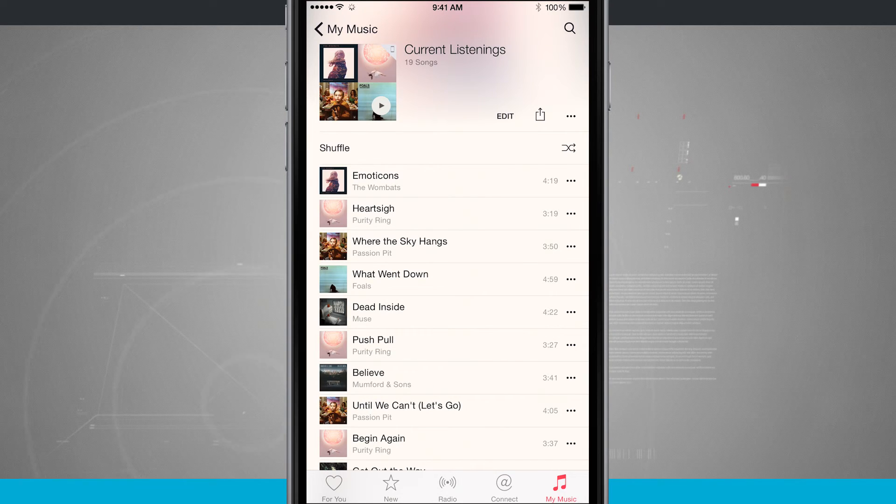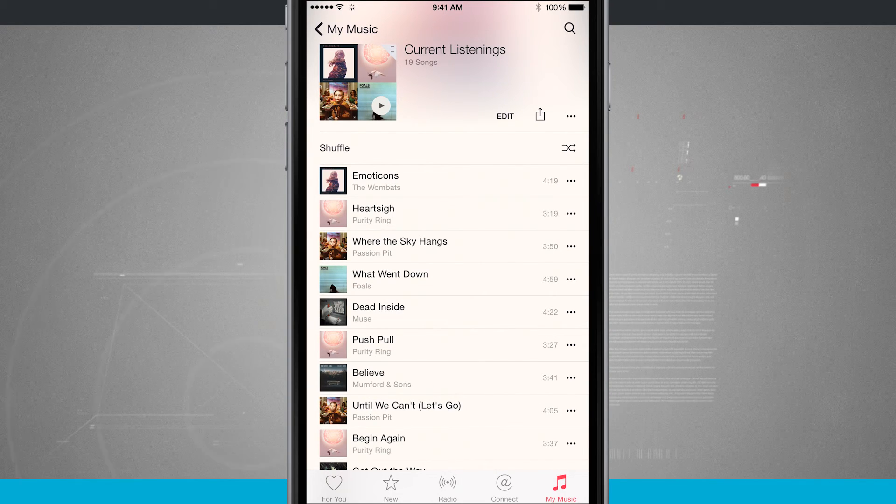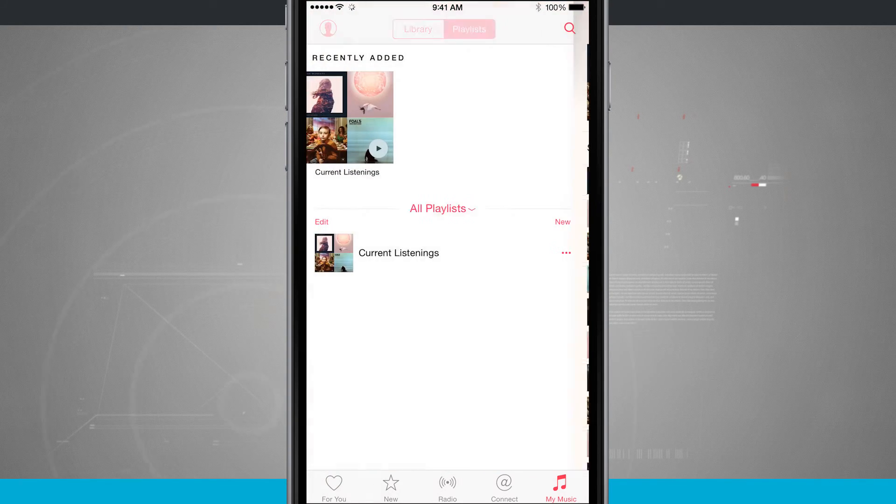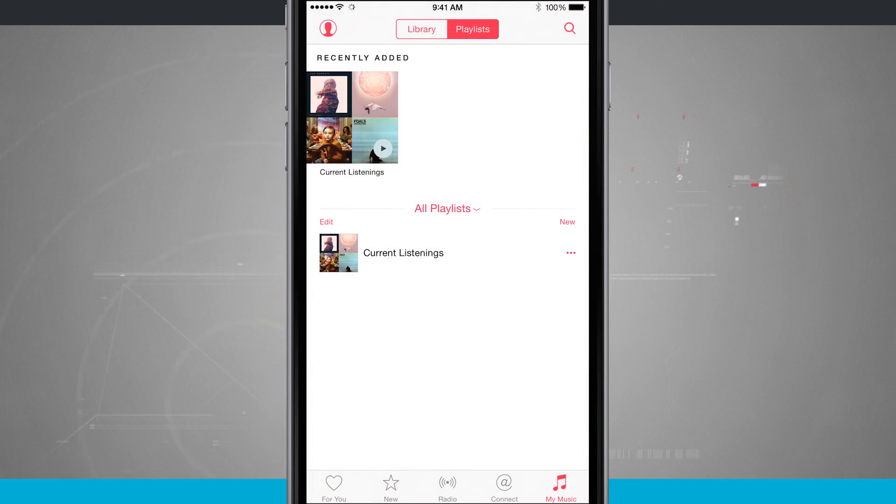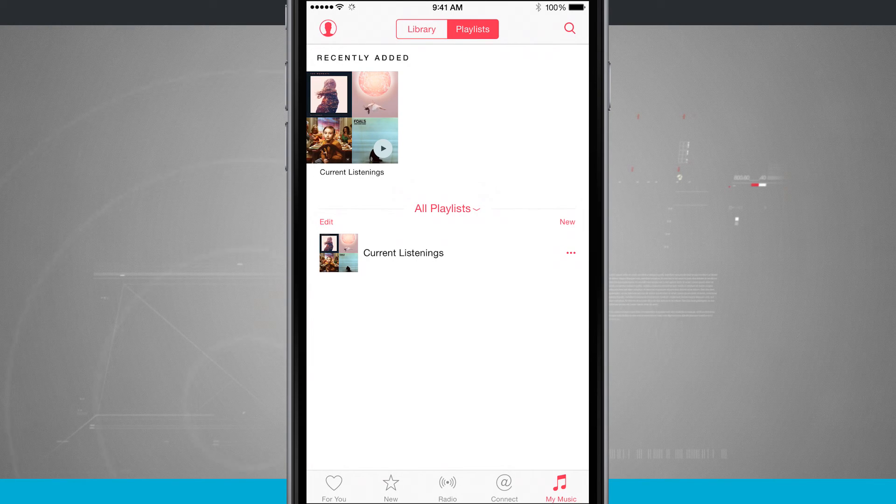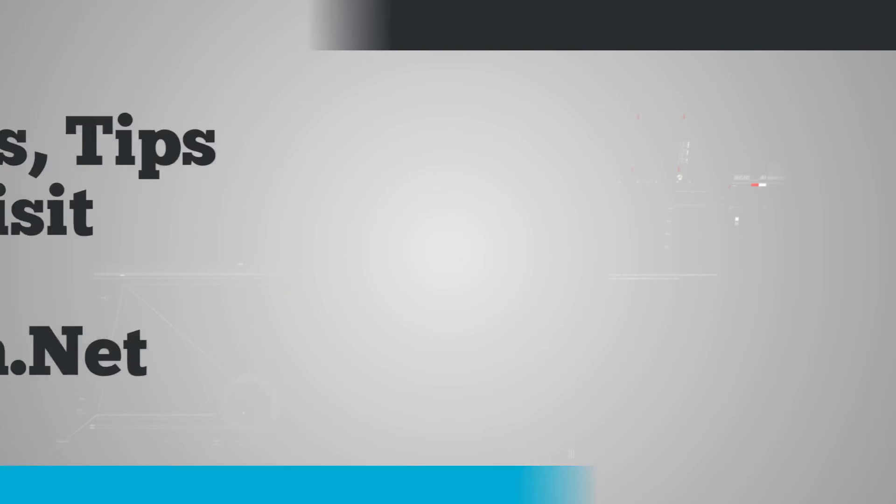So that is how you actually create a playlist inside of Apple Music and for more iPhone tips be sure and visit stateoftech.net.